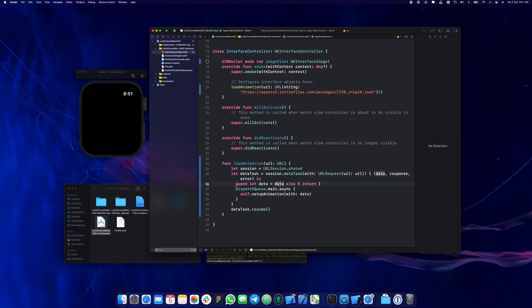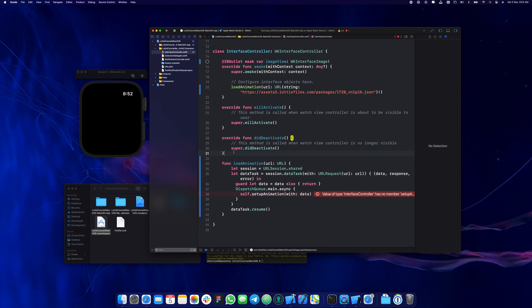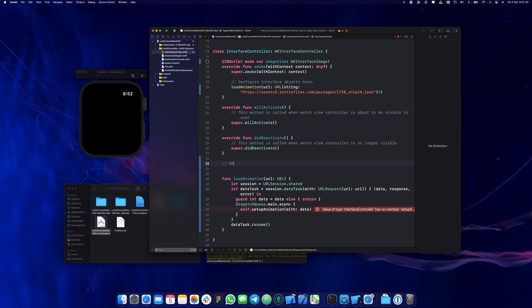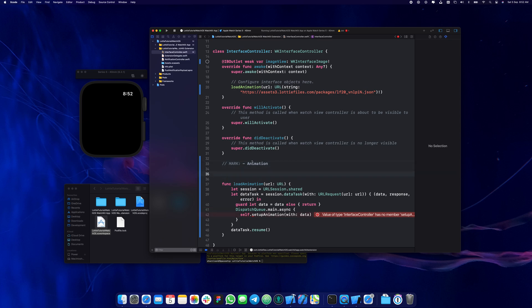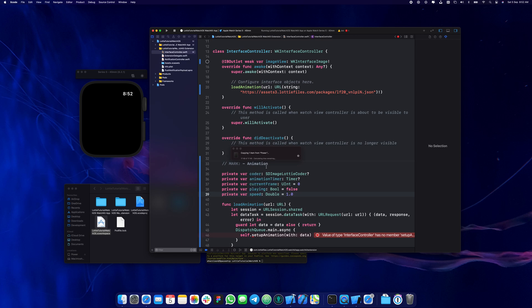Once it's downloaded and we have the data, we're going to set up the animation — this is where the magic happens. First we create a few variables. I'm going to create a mark here and say 'animation', so all the configuration for the animation is out here. We have the decoder, the animation timer — which we use to show the timing of the animation.